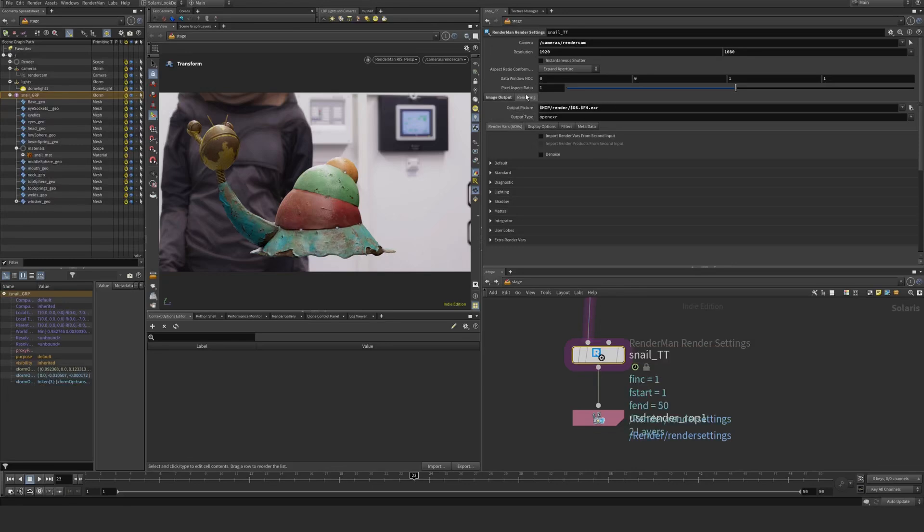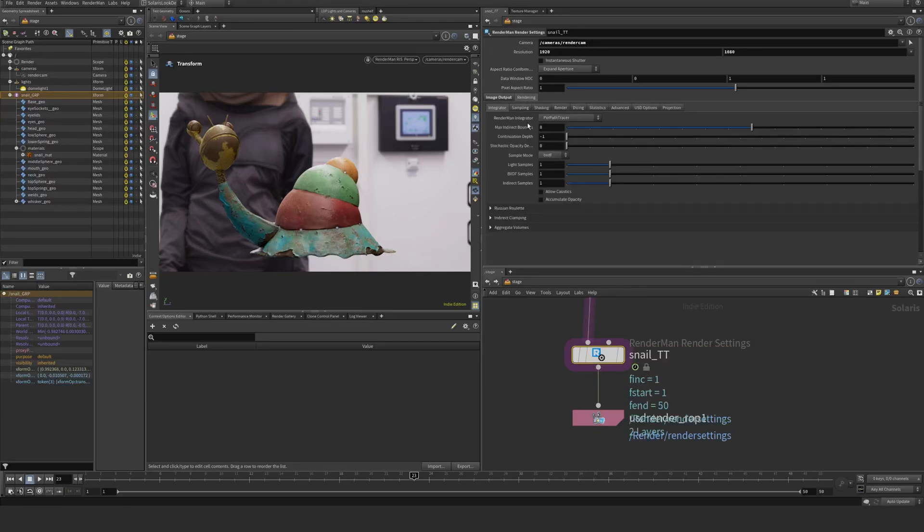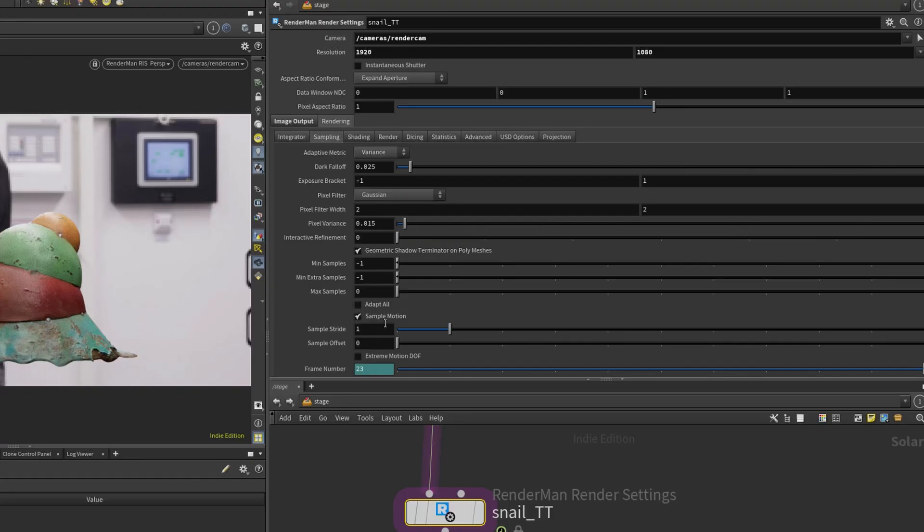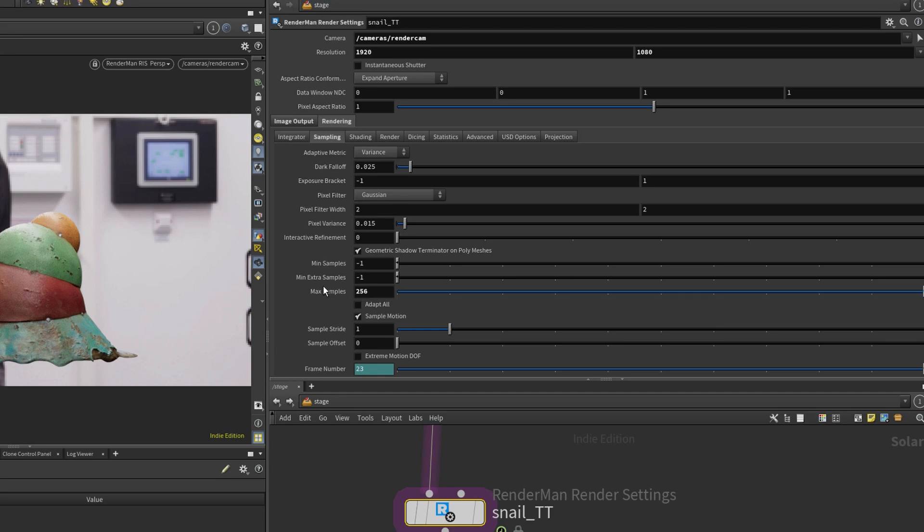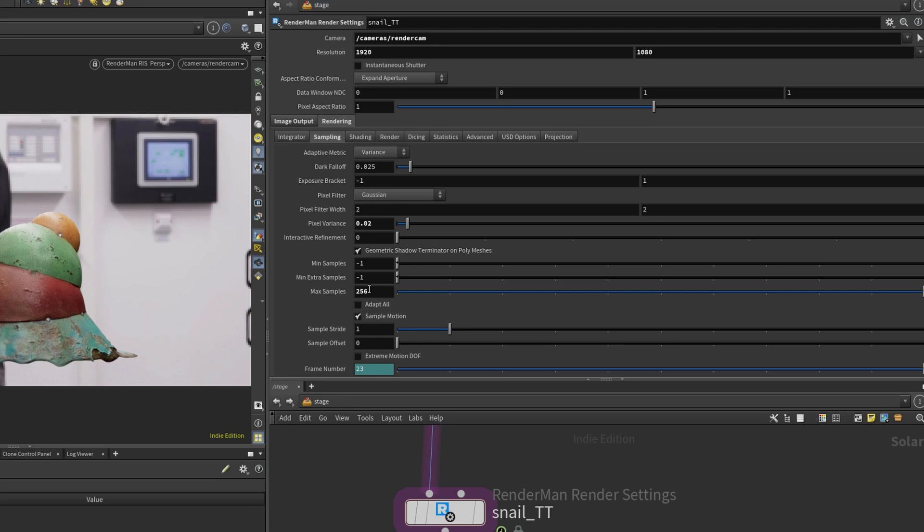We can go into rendering here and set the number of samples. Let's say max samples 256 or 512. So the pixel variance and max samples is essentially a relationship where if you set this one lower than the actual number of samples, if it reaches 256 samples here in this case, it will just not render anymore and it will be okay. You might get a noisy image depending on what you set the pixel variance and the max samples to.